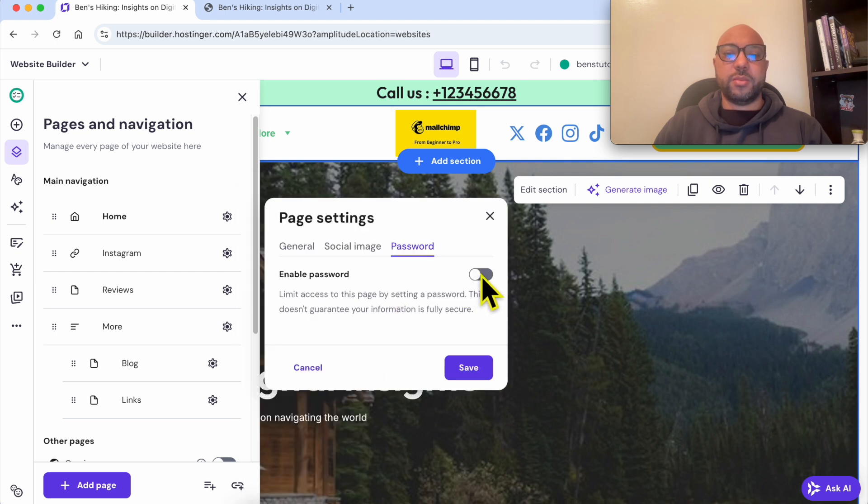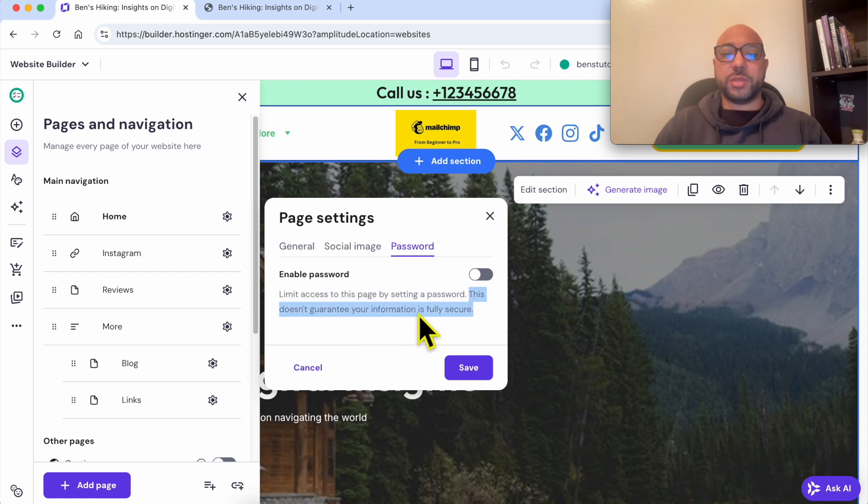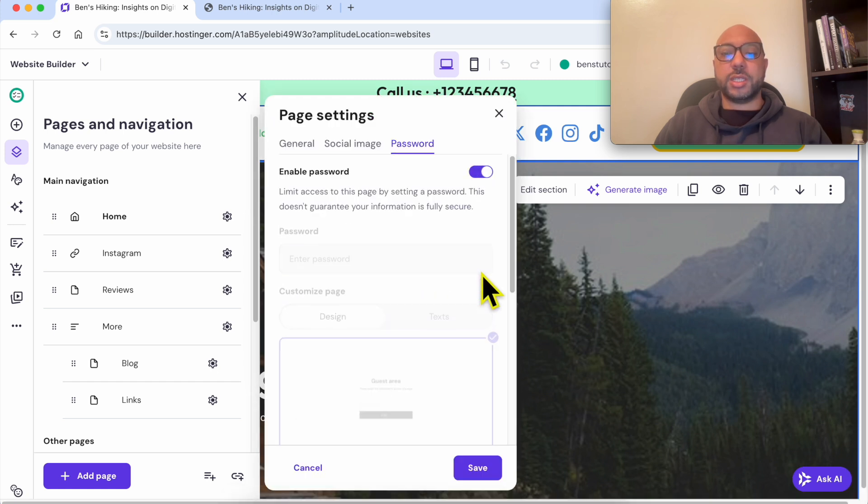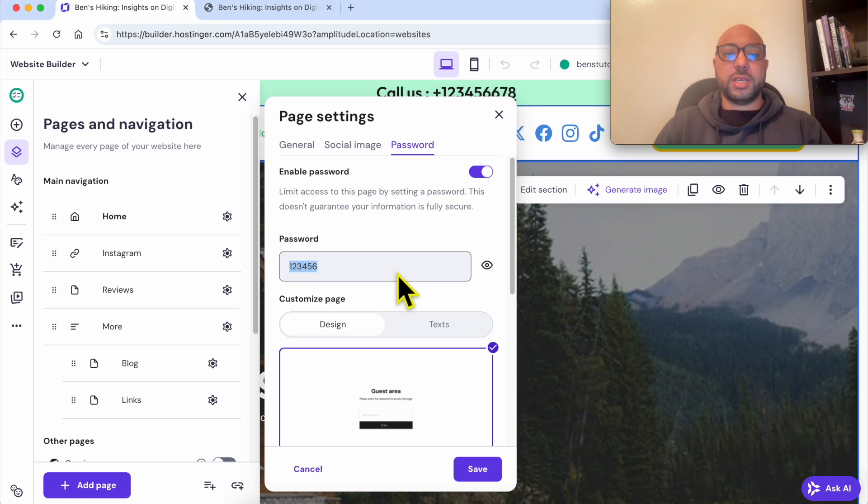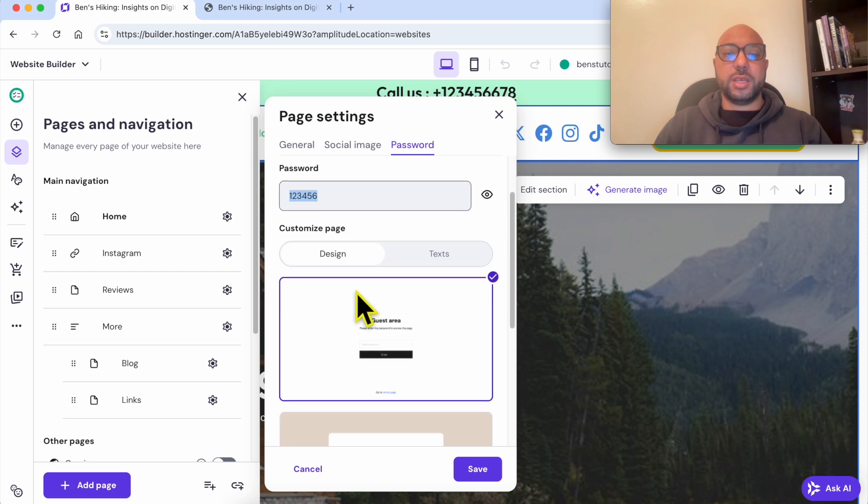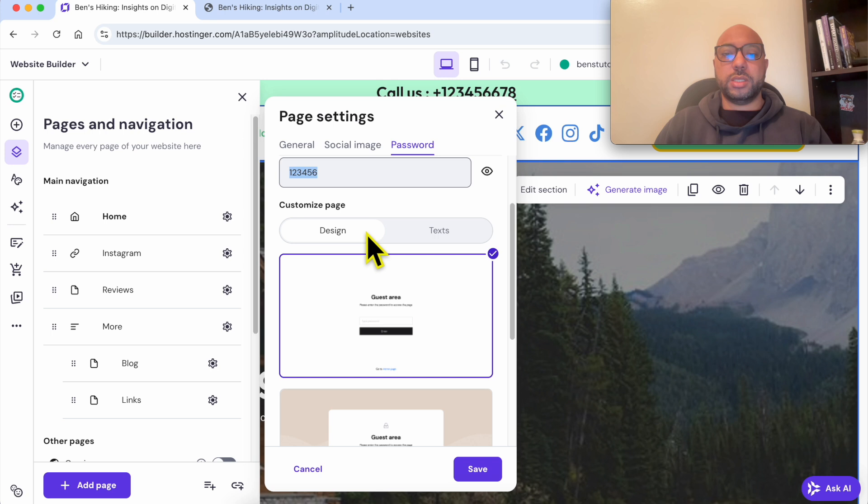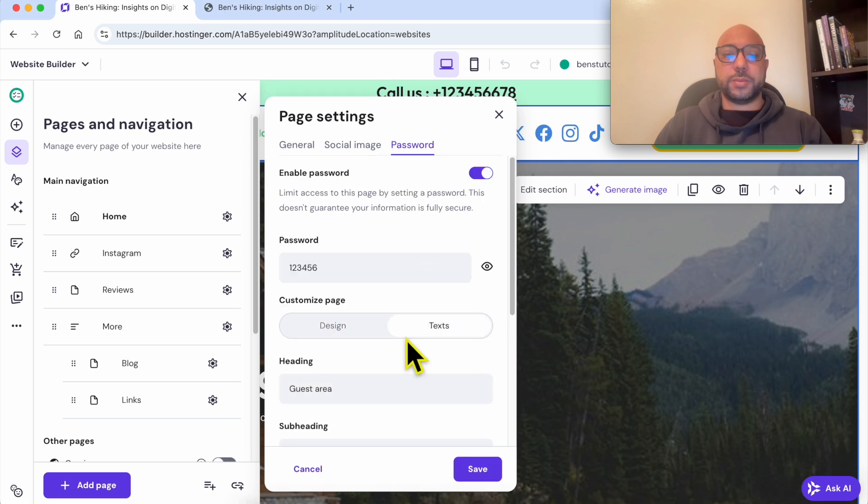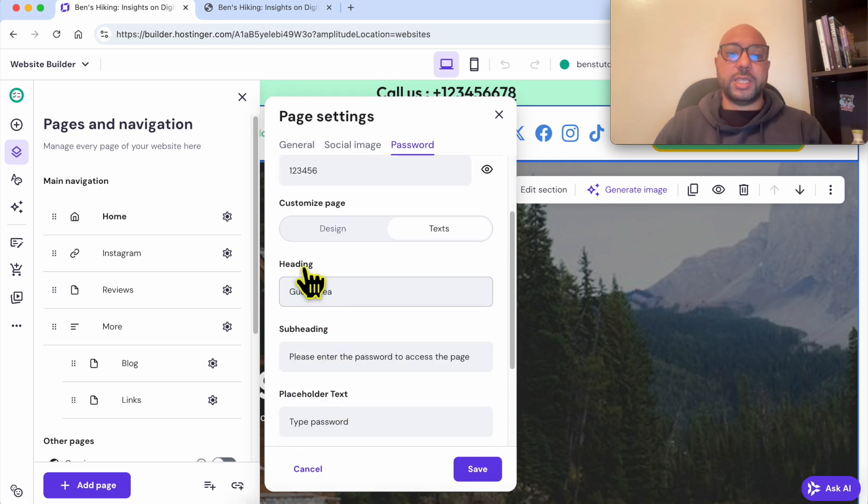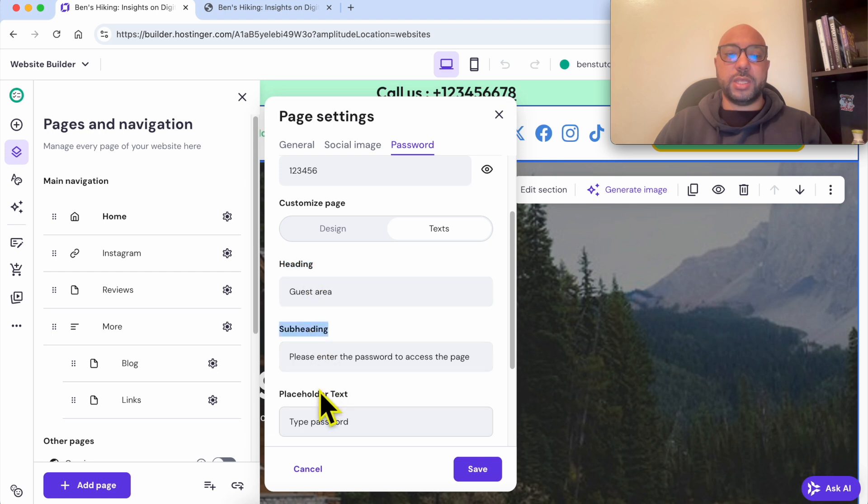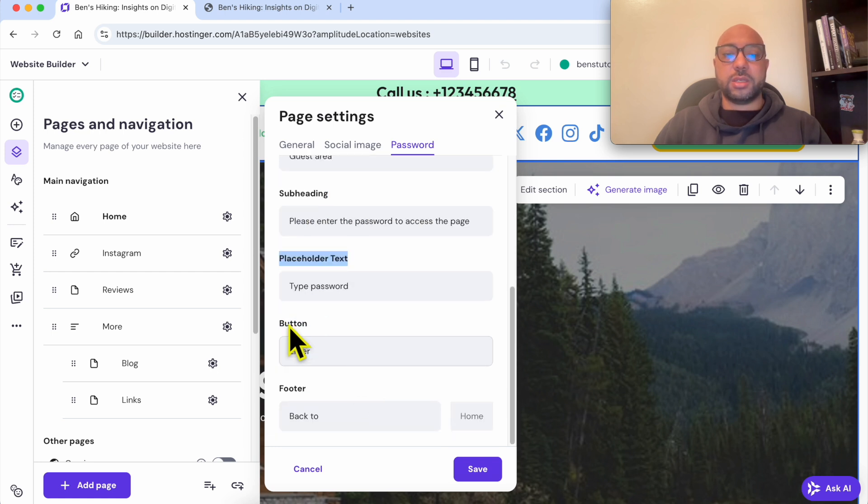Enable this option. As you can see, 'Limit access to this page by setting a password. This doesn't guarantee your information is fully secure.' Check this option first, fill in your password here, and you can customize the login page design and text. You can edit the heading, subheading, placeholder text, and the button text.